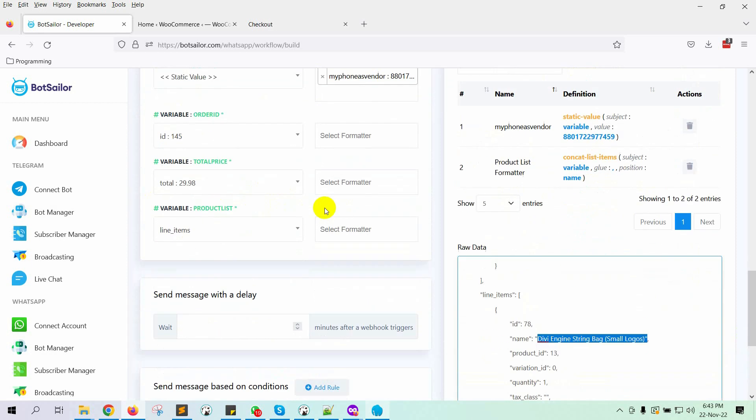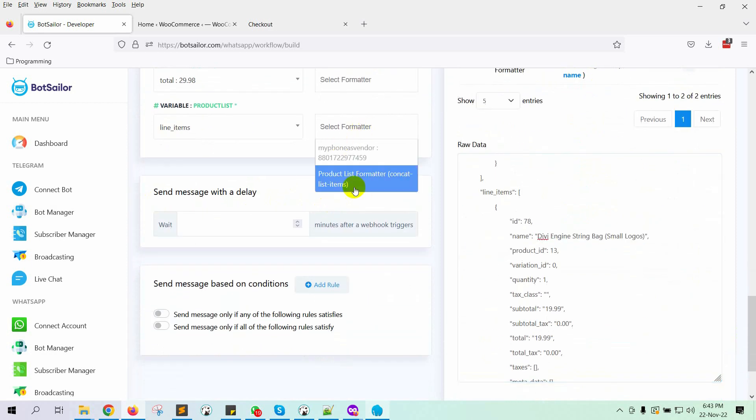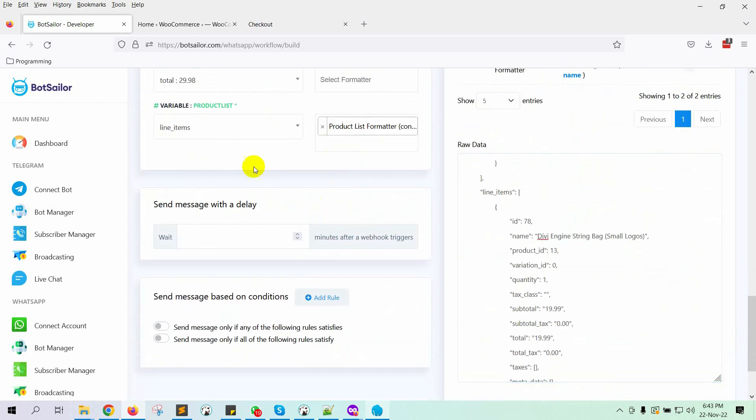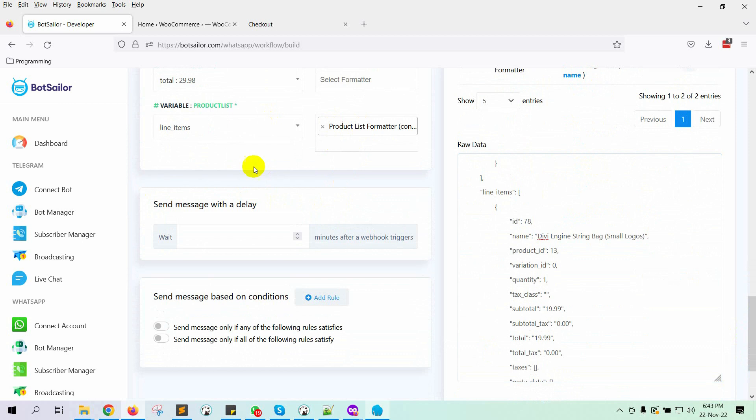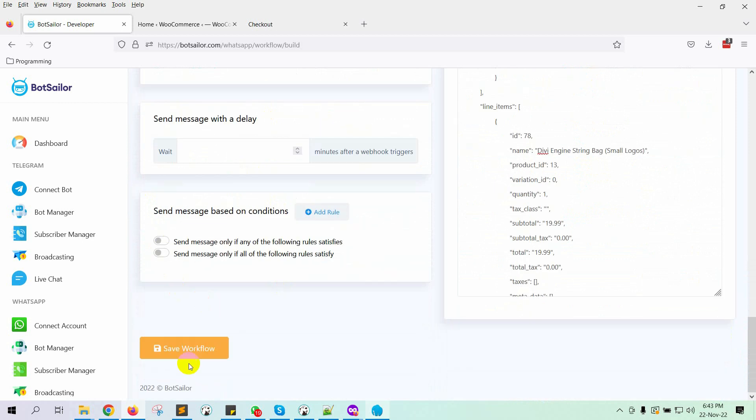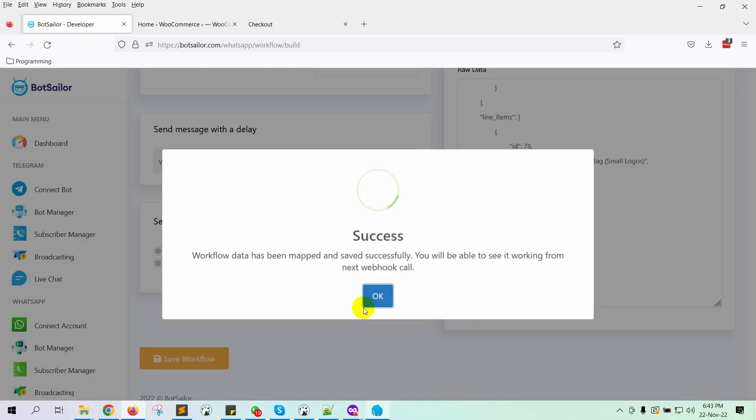Now select the formatter that we have just created. There is an option to send message with delay, but we are not going to use any delay. Finally, click on the Save Workflow.